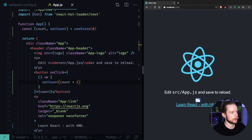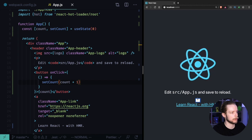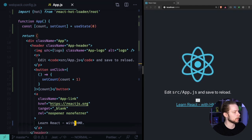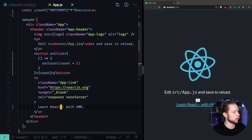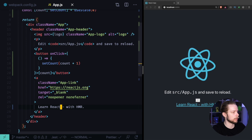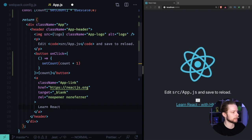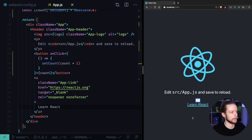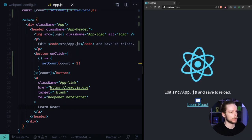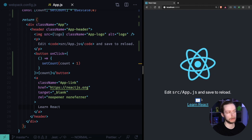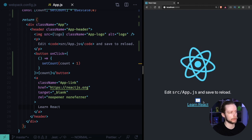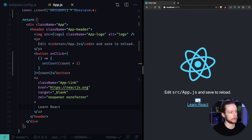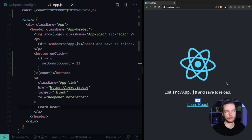Our count is now seven. Now let's remove the 'with HMR' part and save. The application was updated and we've preserved the state. We can continue clicking and it will work.